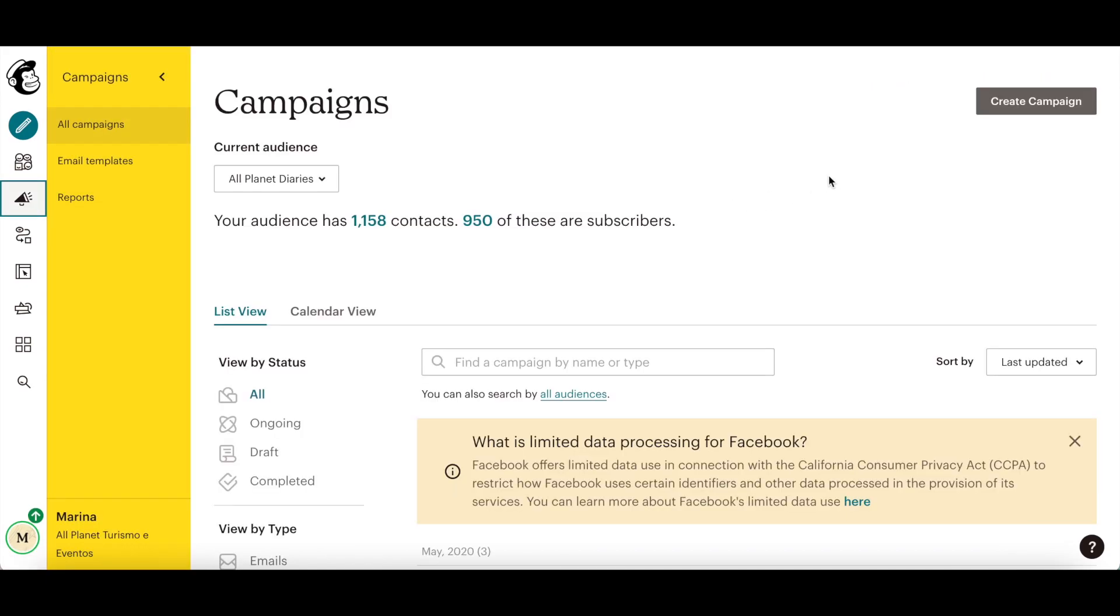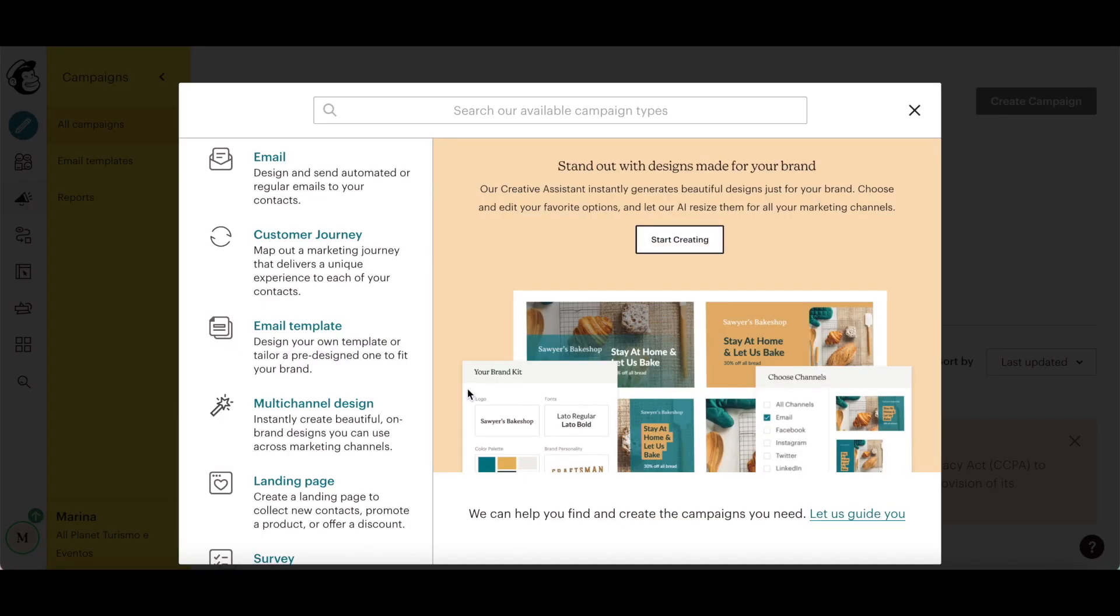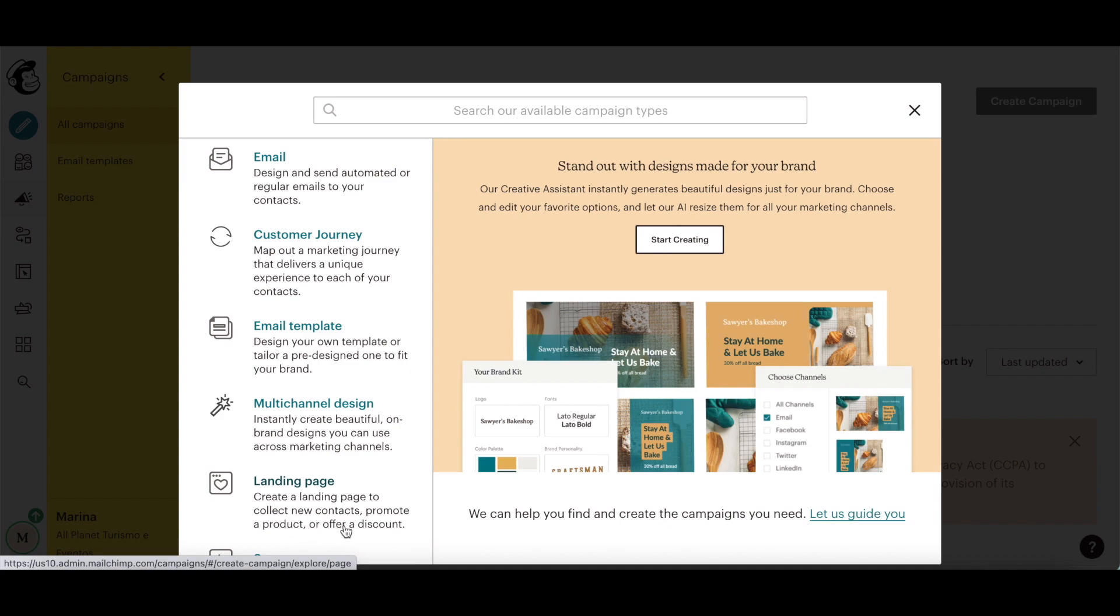Click on create campaign on the top right-hand side, and then on landing page on the left-hand side panel to create a landing page in MailChimp to collect new contacts, promote a product or offer a discount.